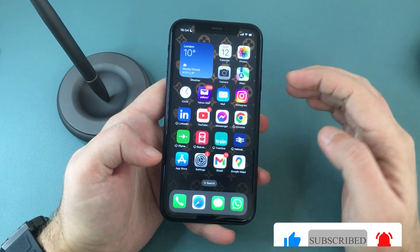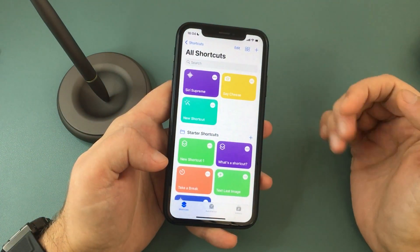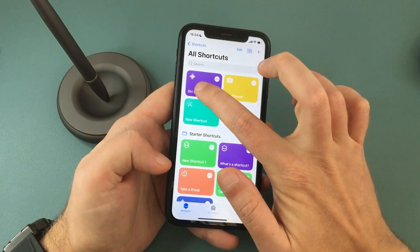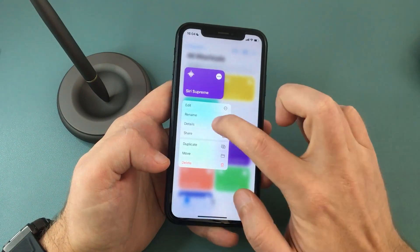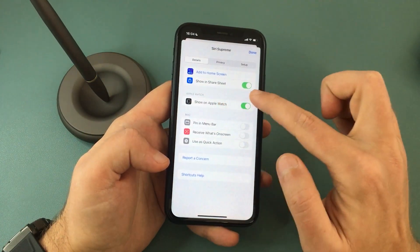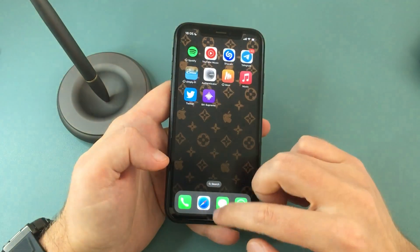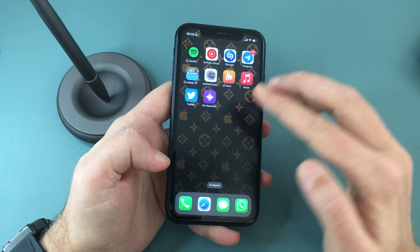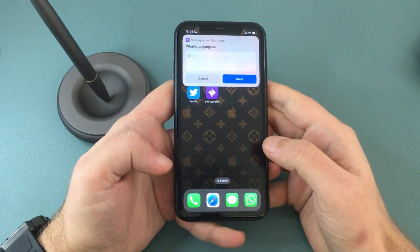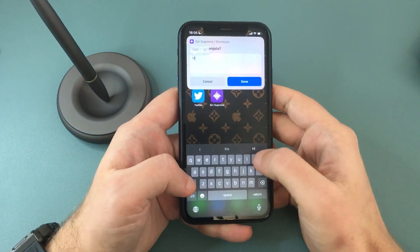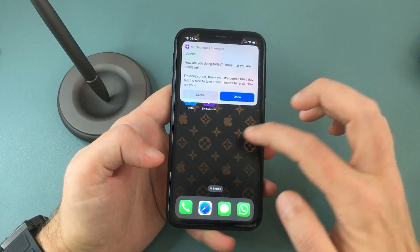There's another thing I want to show you. If, for example, you don't want to use the voice commands, go back to the shortcuts app and tap and hold the shortcut we just created. You will see a pop-up menu where you need to select Details. And in here, you will see an option to add this to the home screen — tap on Add. You will see it here next to your other apps. So if you don't want to use voice commands, you can open it and type in whatever you want, and you will get a text reply to your query.